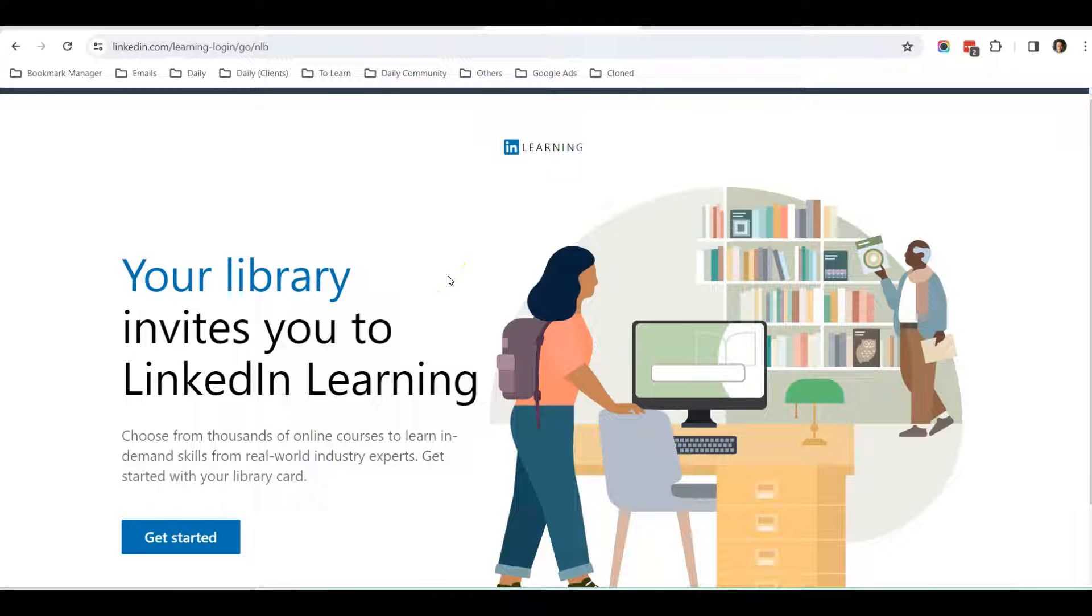Okay, hello everyone, this is KC. In this video, I'm going to share with you how you can get free access to LinkedIn Learning courses. But this technique is only applicable to people who are living in Singapore.